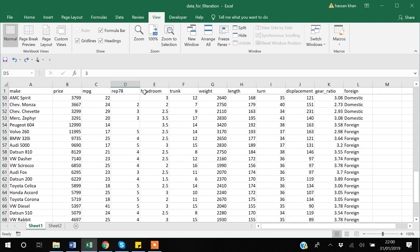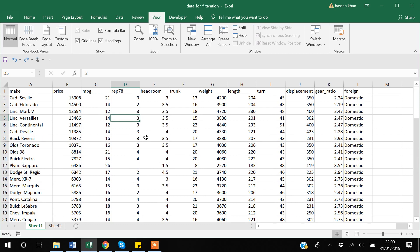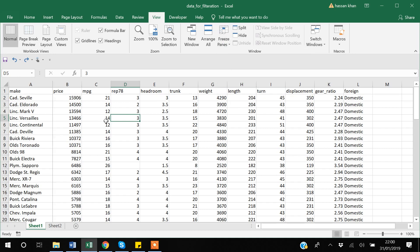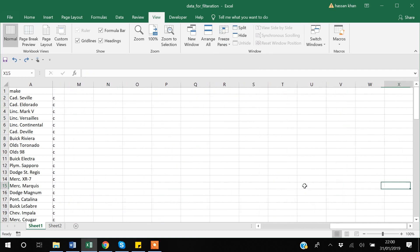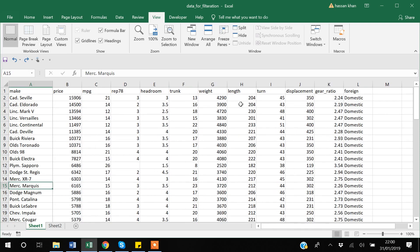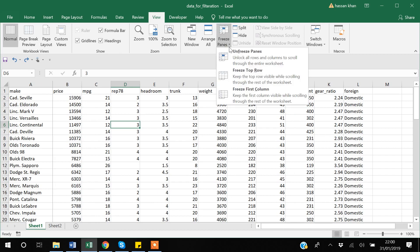Now if I scroll down, these column names are still visible. In the same way, we can also freeze the first column, so if you go to the right side of your Excel sheet the first column will still be there. You can also unfreeze the panes by going back to View > Freeze Panes.